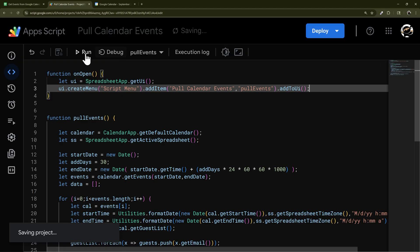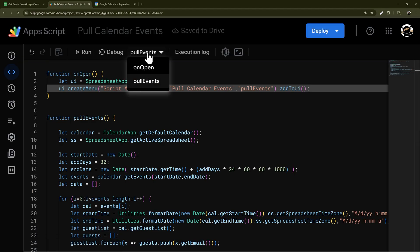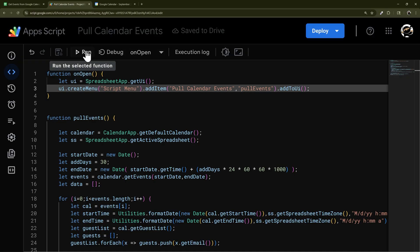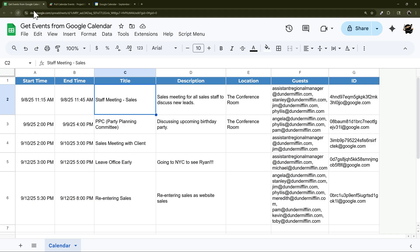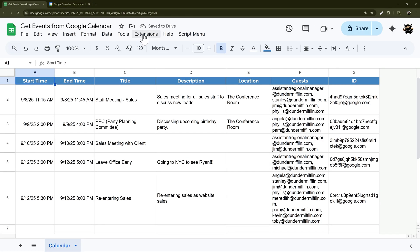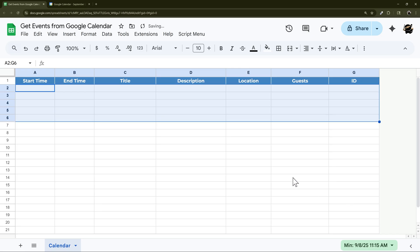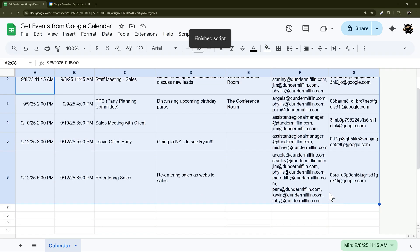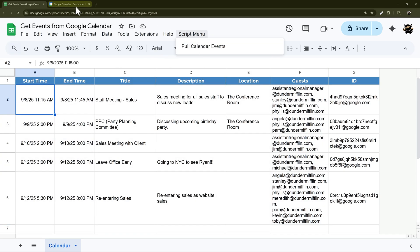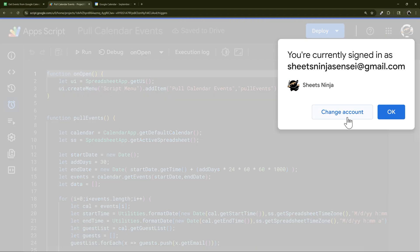Save, then select the onOpen function from the dropdown and click Run to force it to appear. Alternatively you can just refresh the spreadsheet — though that closes the script editor. You can see the Script Menu appears in the sheet. Let's clear the data and run from the menu — you can see the script running, and there it goes.